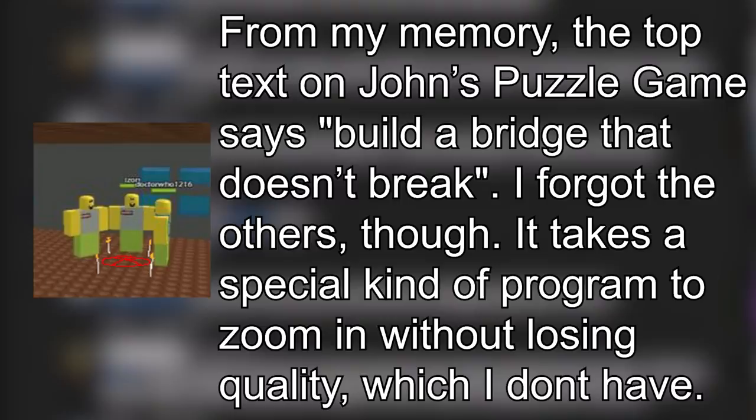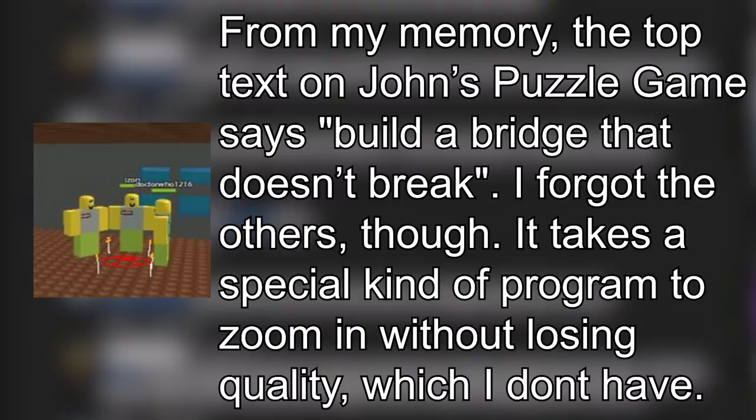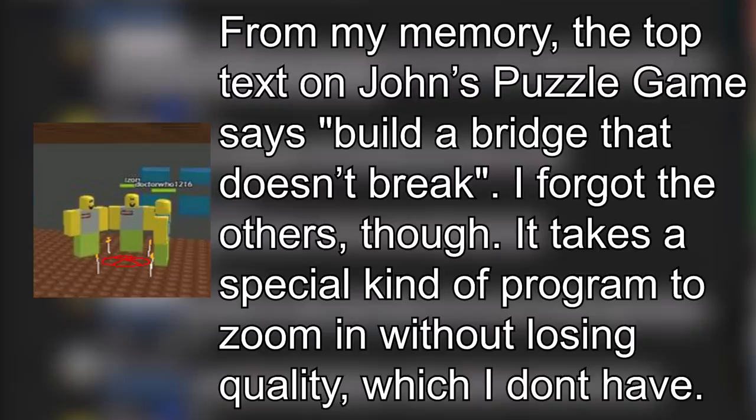Flexible Banjo replied, From my memory, the top text on John's puzzle game says, Build a bridge that doesn't break. I forgot the others though. It takes a special kind of program to zoom in without losing quality, which I don't have.